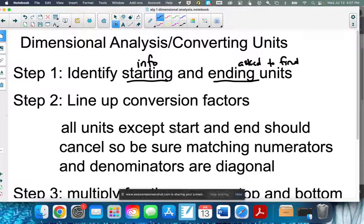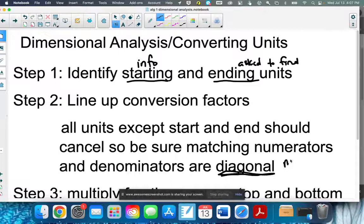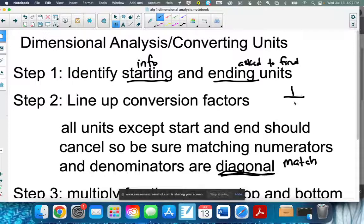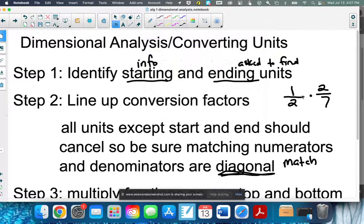You're going to have a bunch of fractions, and basically all you're really doing is multiplying. The thing you need to understand is that when you're lining them up, your matching dimensions — the pieces that match — need to be diagonal. If you remember when multiplying fractions, like one-half times two-sevenths, if you had matching pieces on the diagonal you could cancel them out. We want our matching pieces on the diagonal — from the bottom of one to the top of the next — so they will cancel.